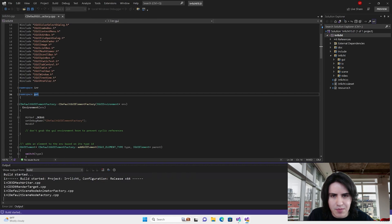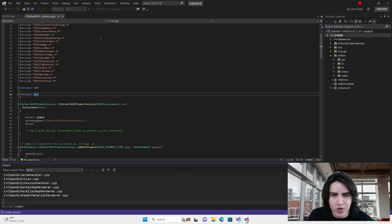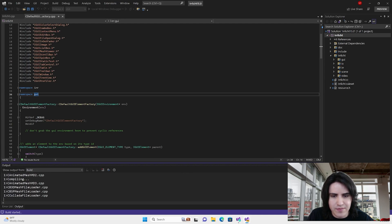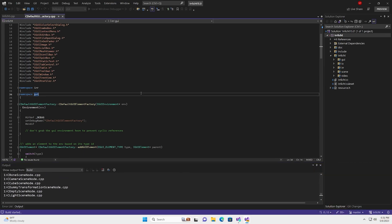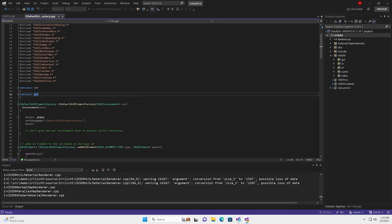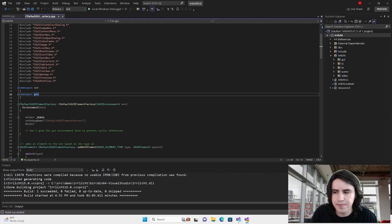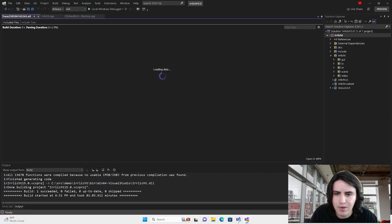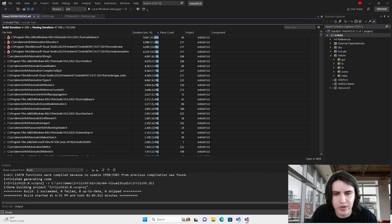As soon as the build starts, Visual Studio will be collecting performance data and it will automatically stop and save the data into an ETL trace. Once the build is complete, Visual Studio opens the trace and displays the collected data inside an editor window.